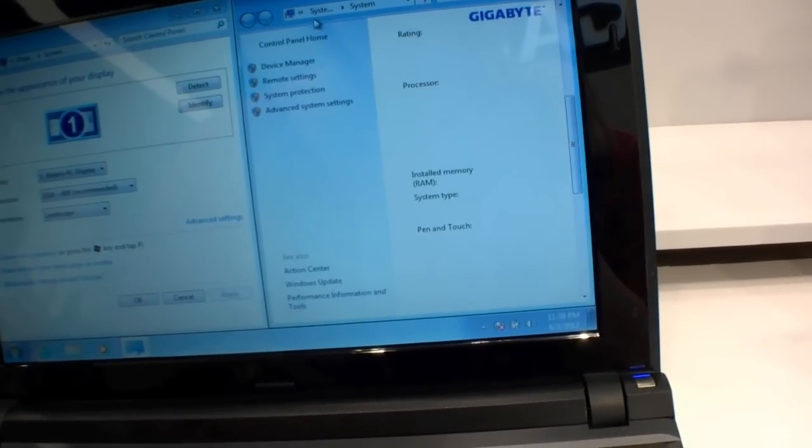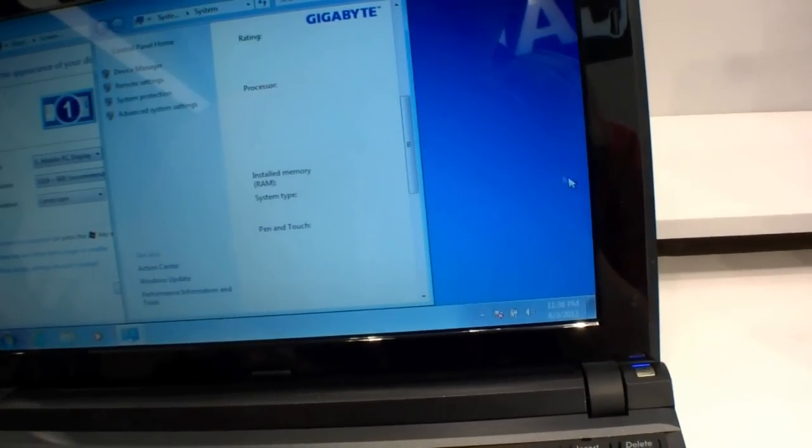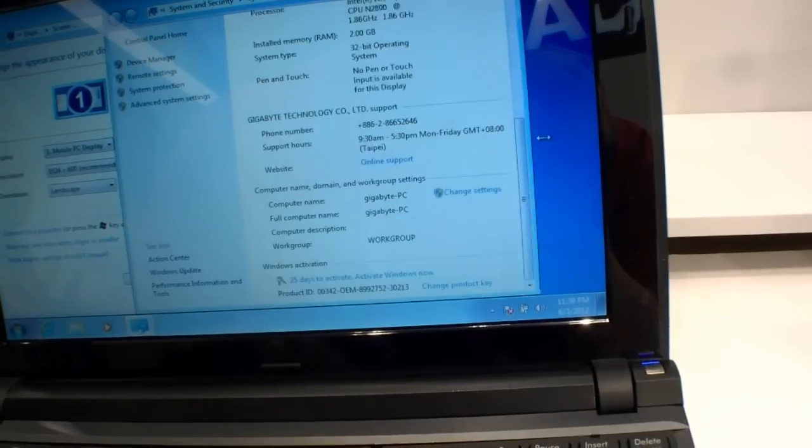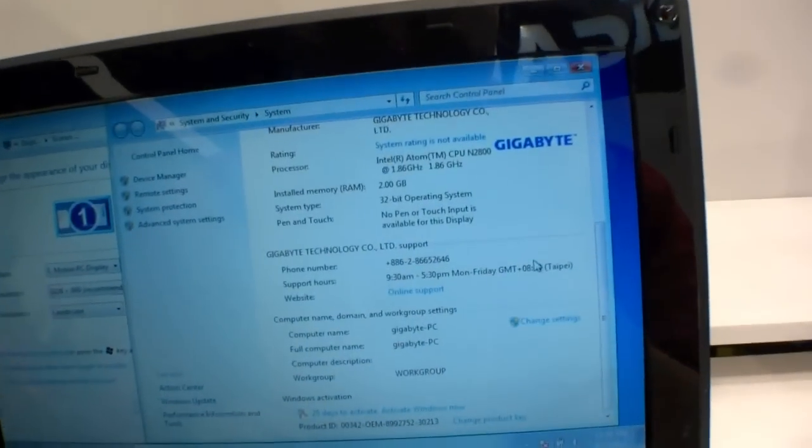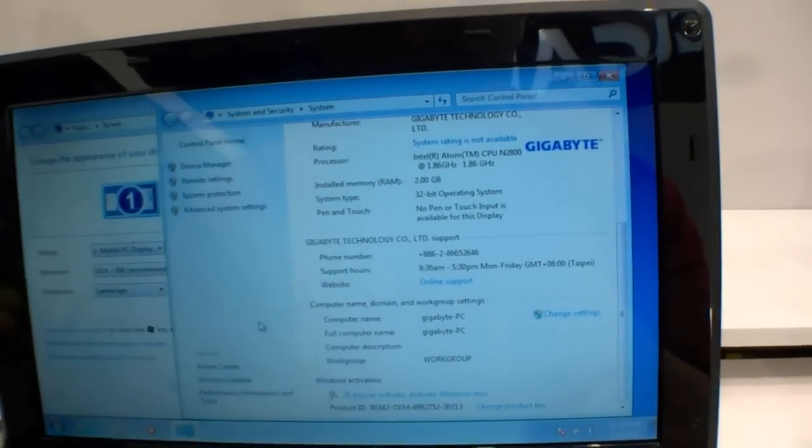Okay, wait a second. 1.86 gigahertz, dual core.